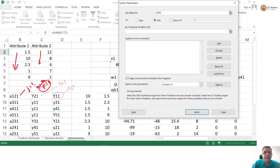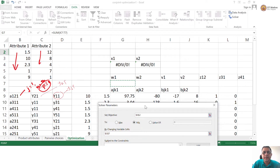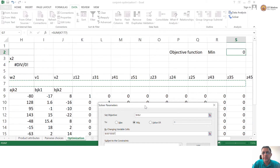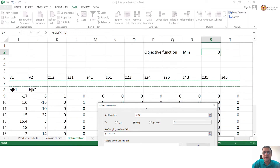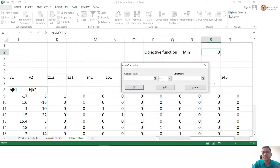These are my decision variables all the way from W1, W2, V1, V2, and all the Z variables. That is all — these are my decision variables. Now, what are the constraints?